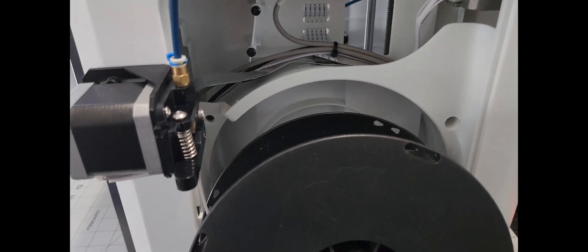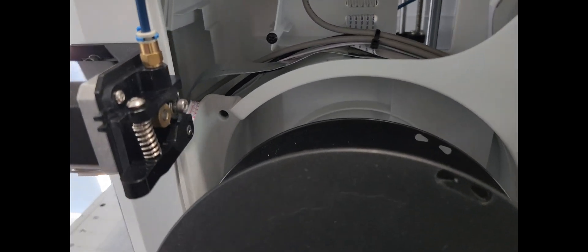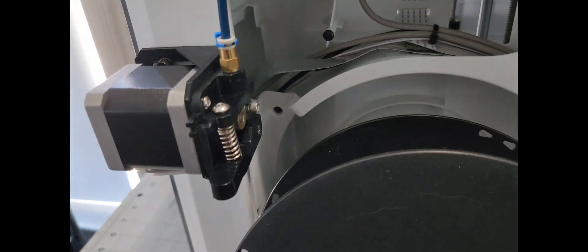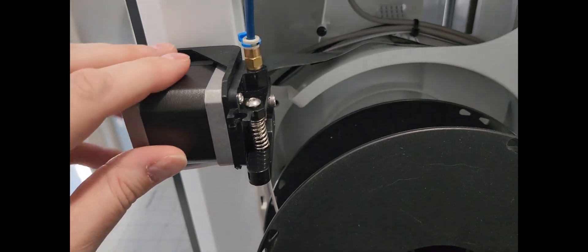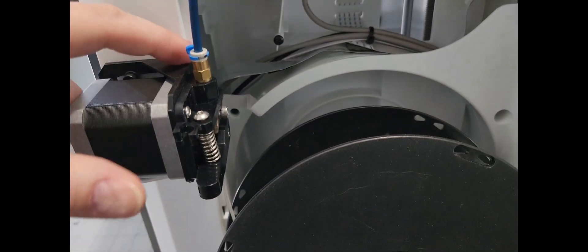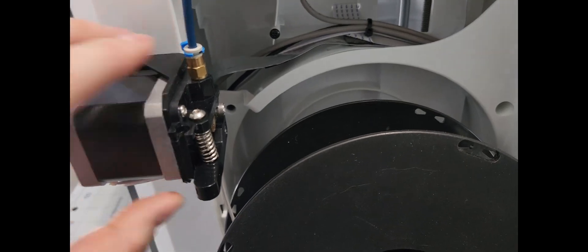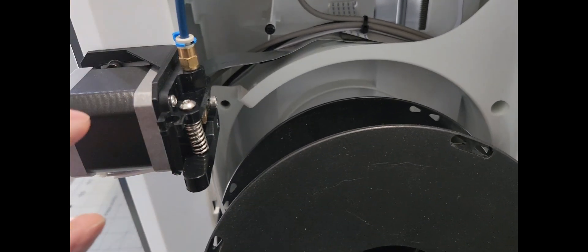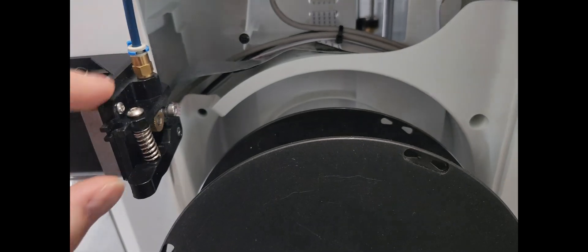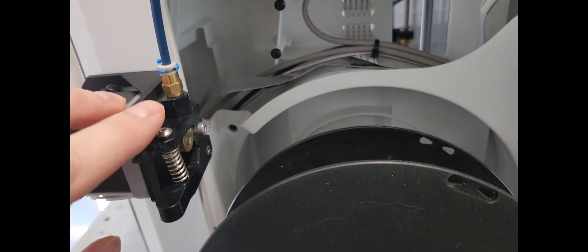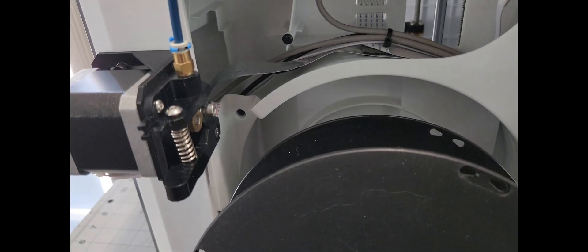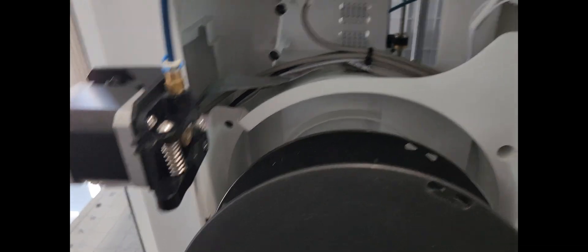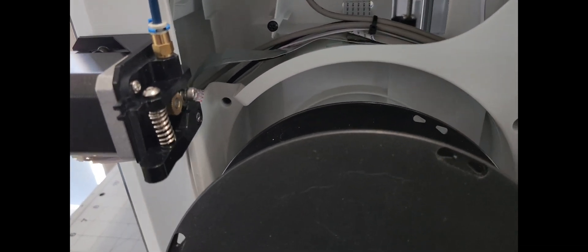What I've done is, this is the stock motor that came with the Adventure. I printed this bracket here for a standard stepper motor bracket. Then this is off an old Ender 3, I think it was an Ender 3 V2 or Ender 3 Pro, maybe an original.